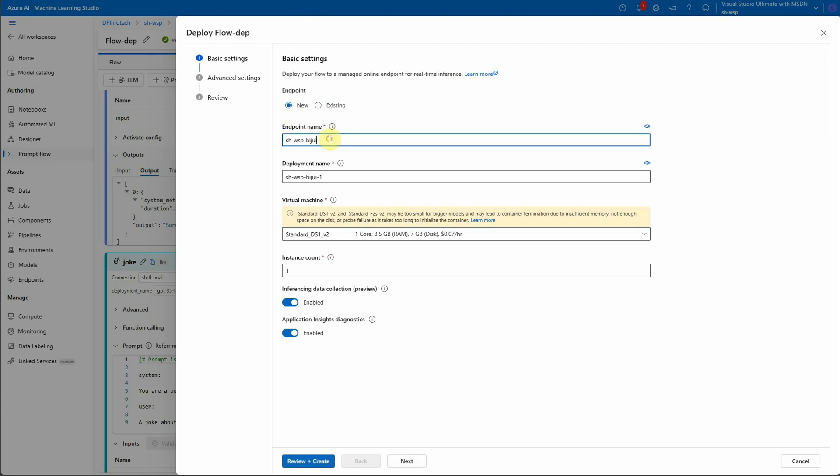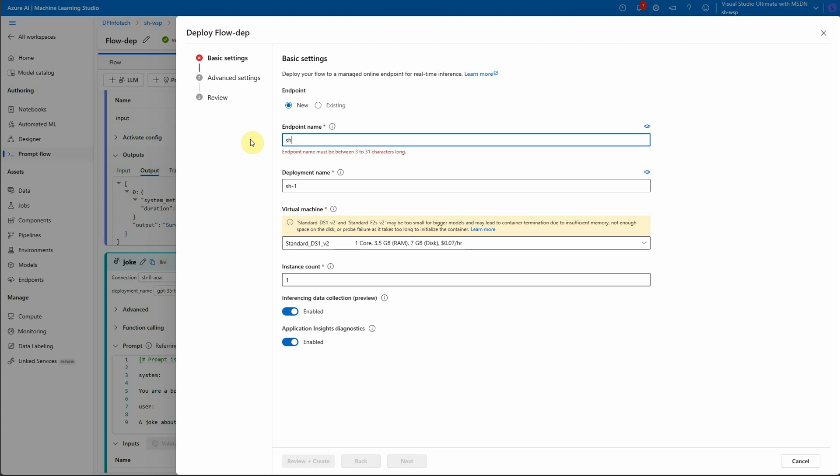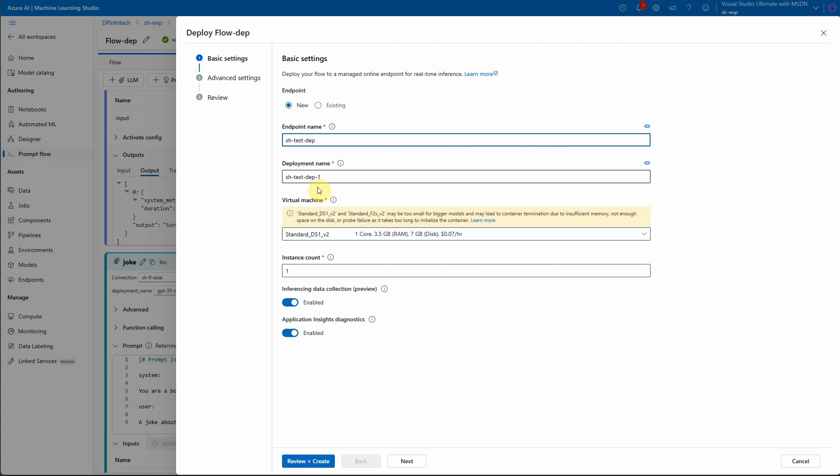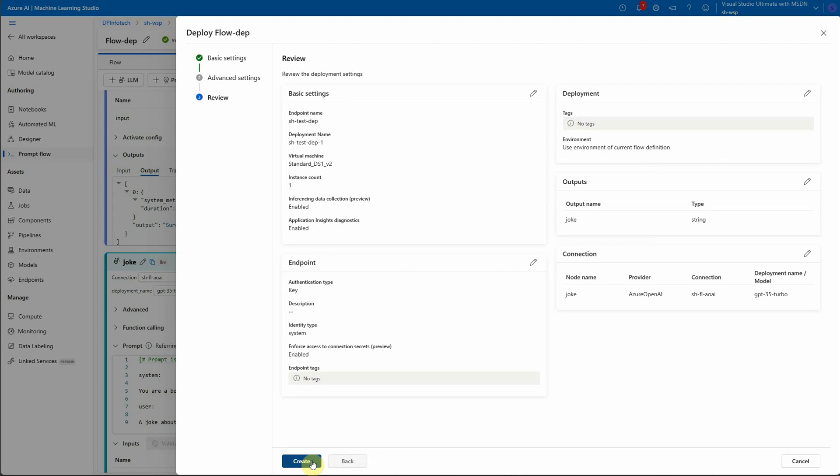Here you need to provide the name of the deployment. So I would say this one and the deployment name you can rename it if you want. Otherwise you can leave it as it is also. And this is just for testing purpose. I have taken this VM. But in real production environment you may have to go for definitely a different one. And I am just looking for one instance. So let's go ahead review and create.